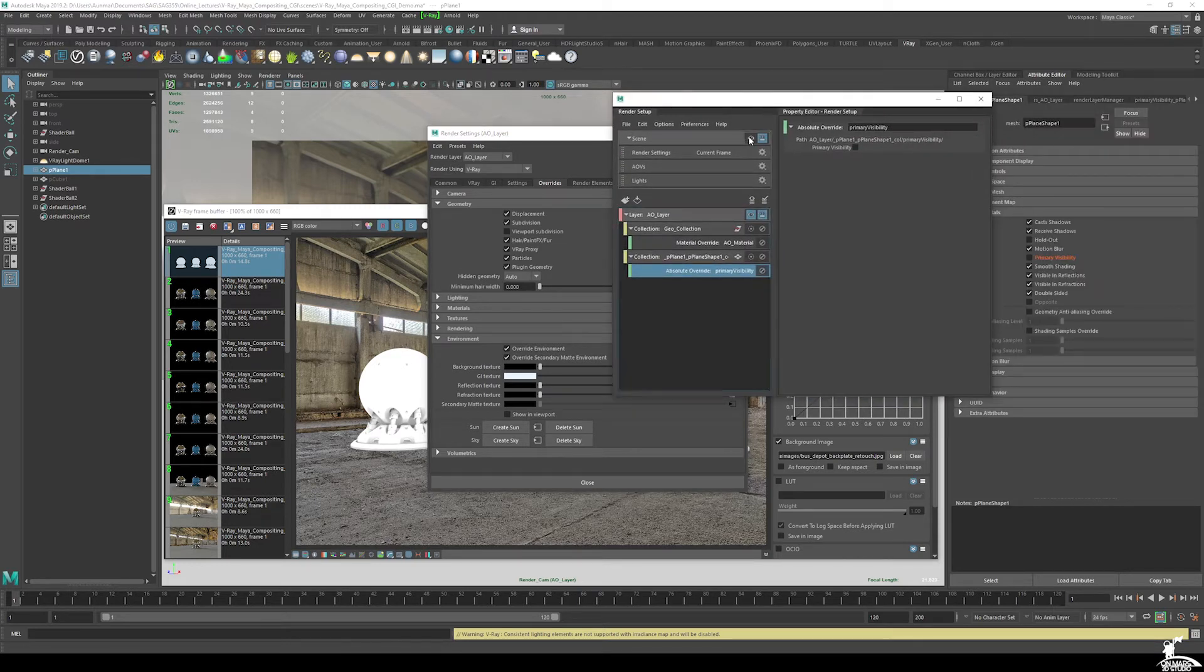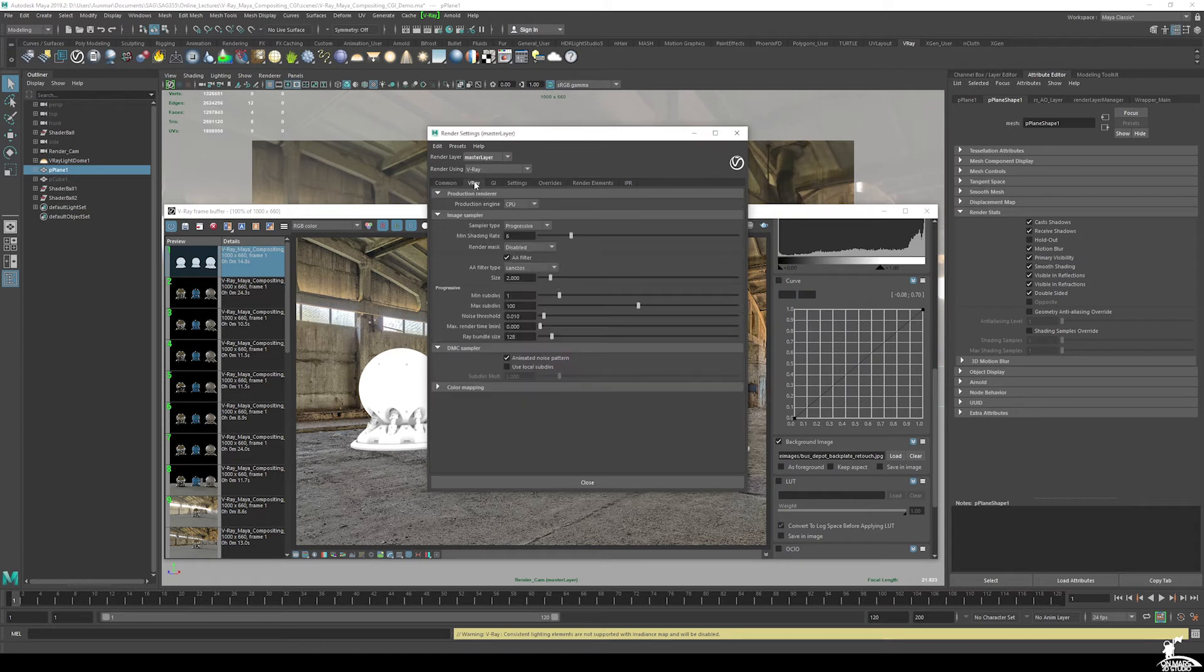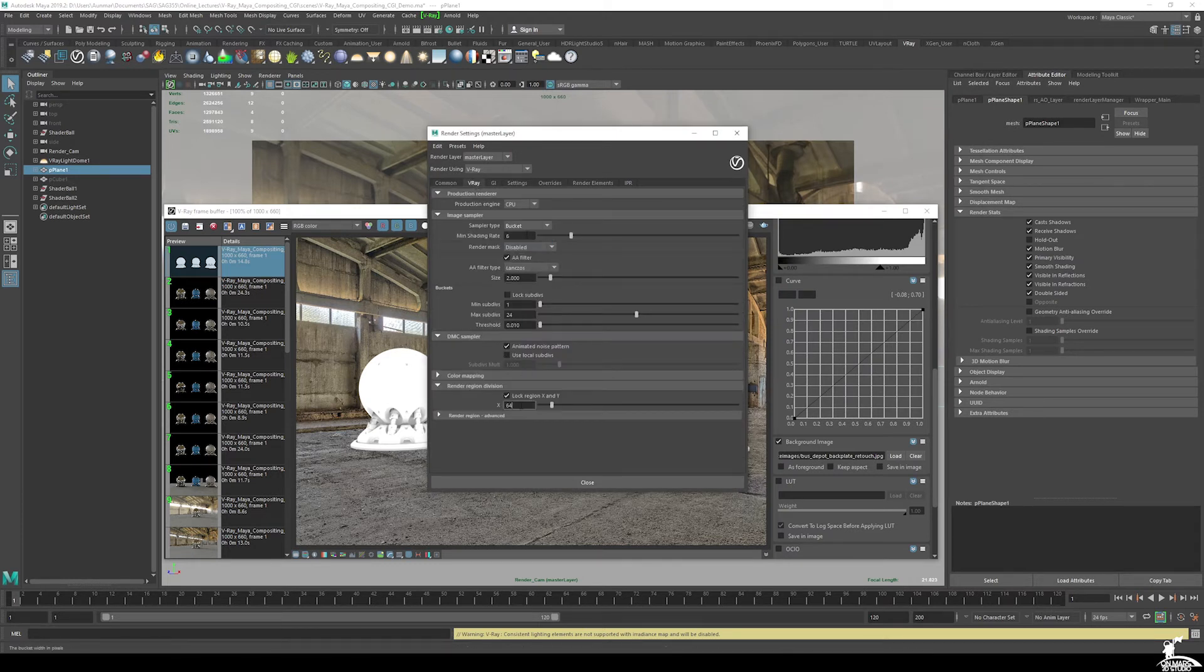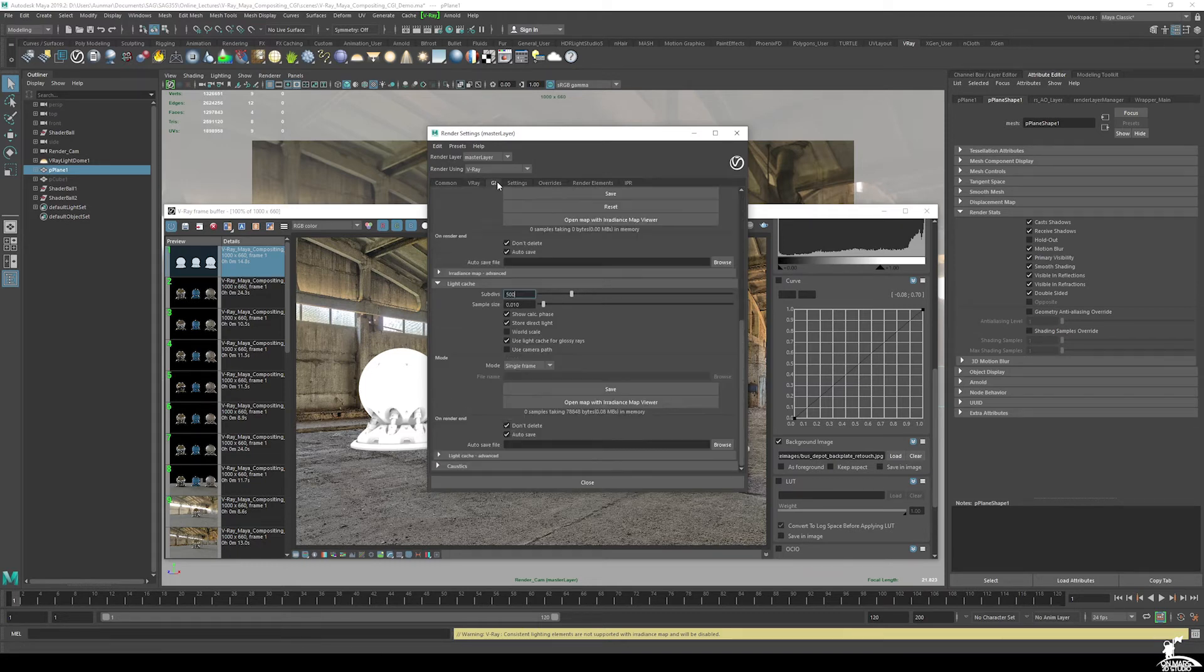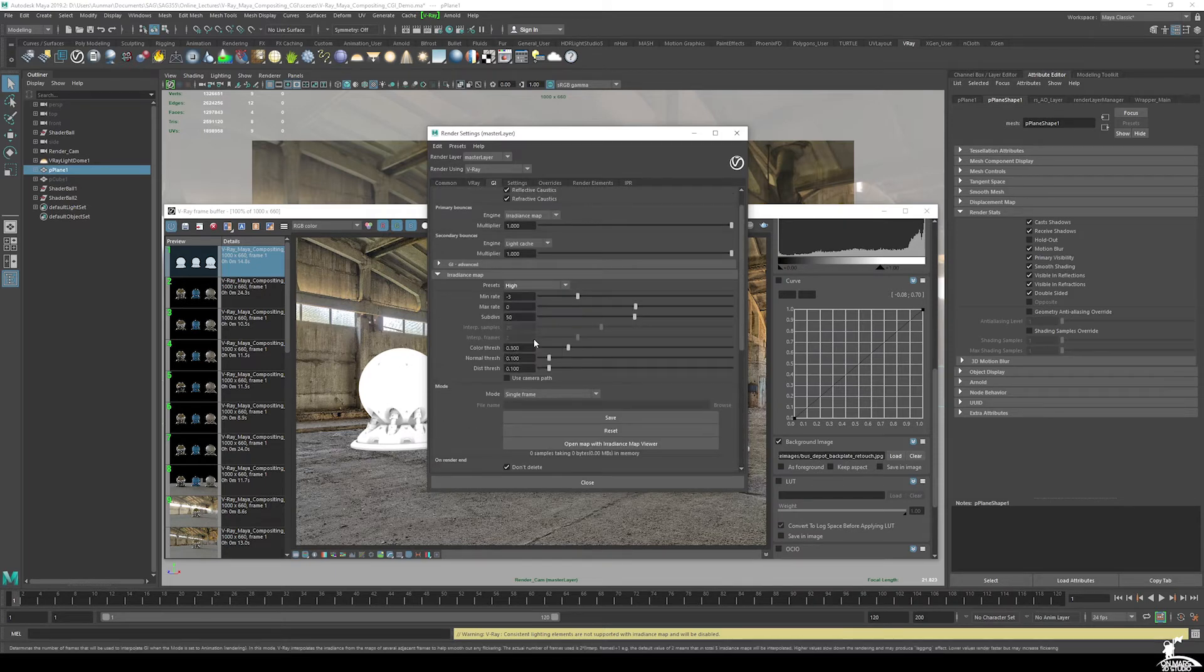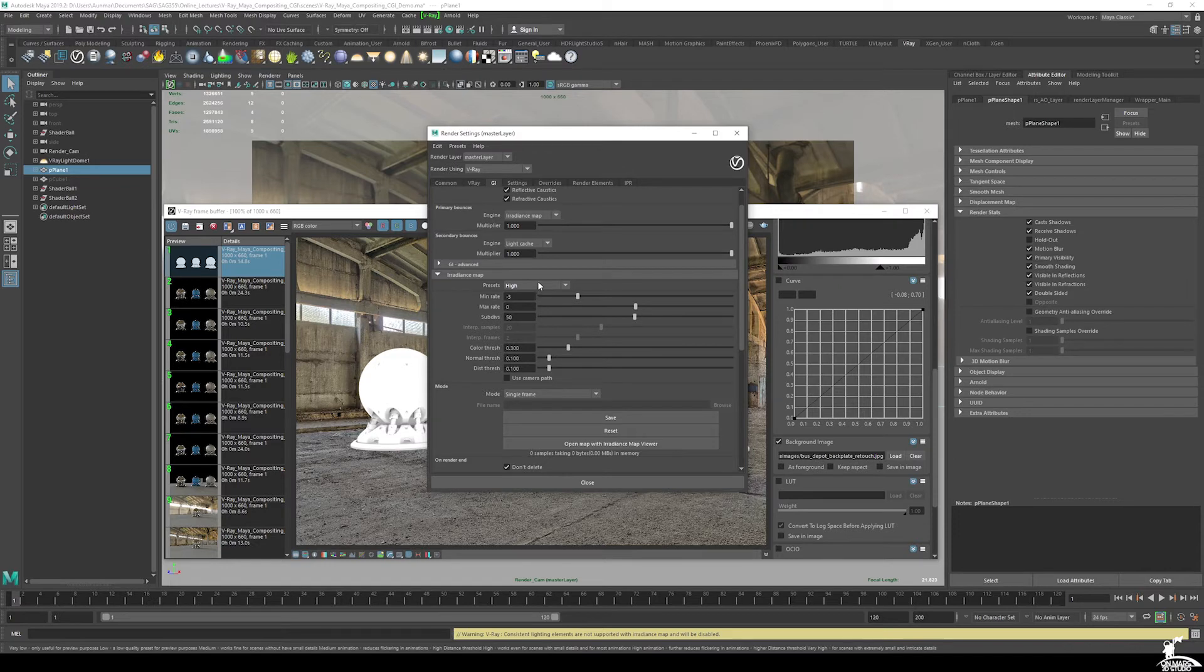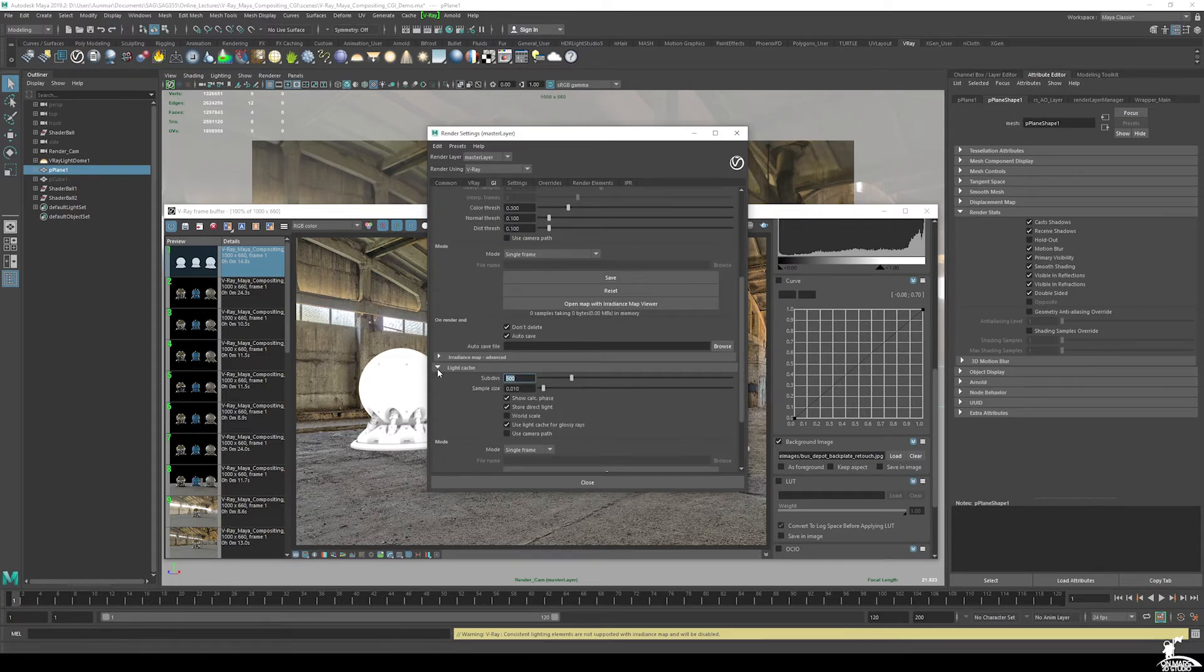So I'm going to go back to our master layer. And under V-Ray, I'll set this to bucket. I'll make the smaller bucket size. This is just the size of the actual render buckets. I typically like to use 24. GI, if these are like test renders, I'd set it to high, then very high for the final.